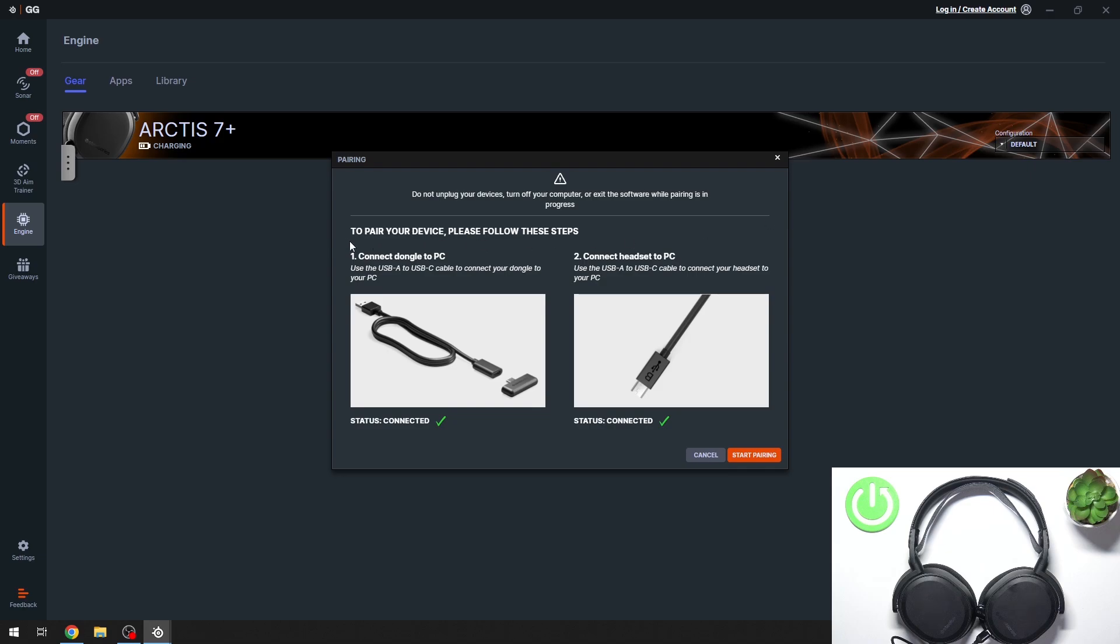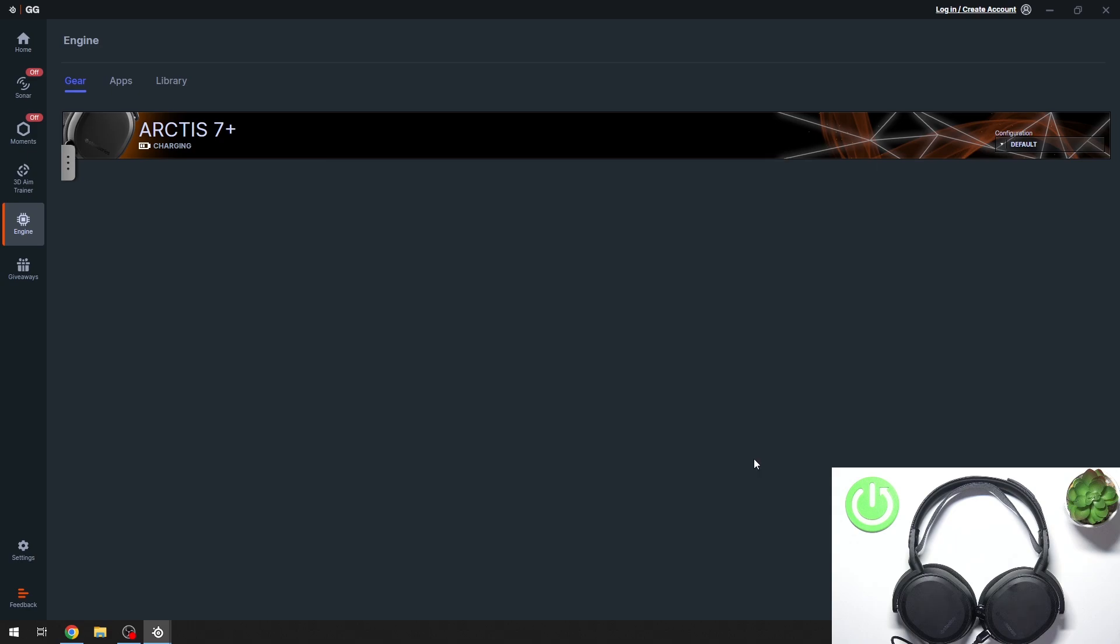As you can see, to pair your device, please follow these steps: Connect dongle to PC and connect headset to PC. After that, we have to click start pairing.